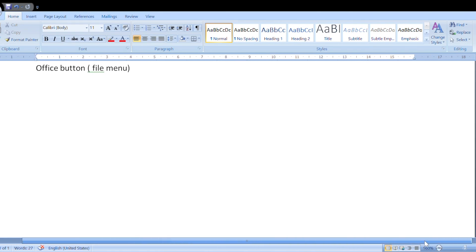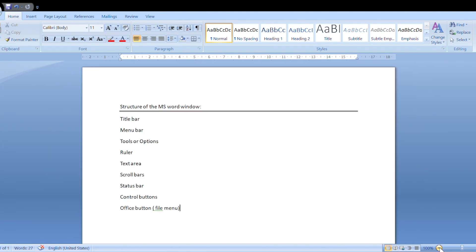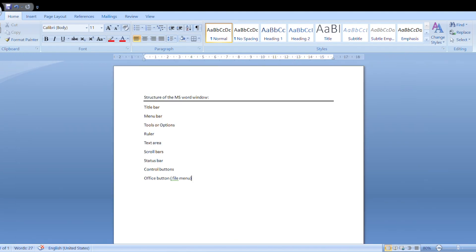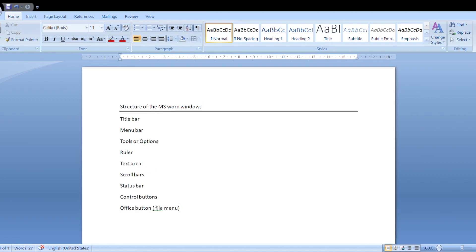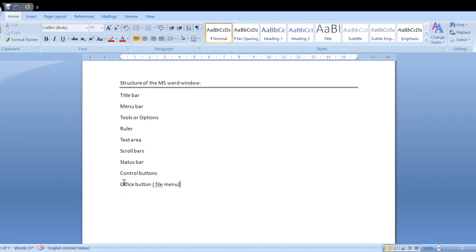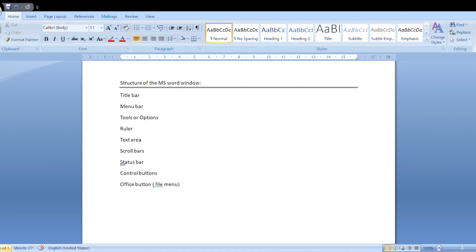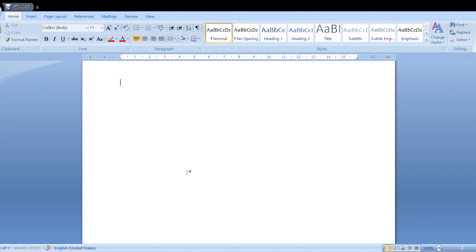The horizontal scroll bar is used for moving left to right and right to left. For zoom, the minimum is 70 and the maximum is 110. The next component is control buttons, which appear on the title bar. Next is the status bar. Finally, the office button — this is overall the MS Word window.